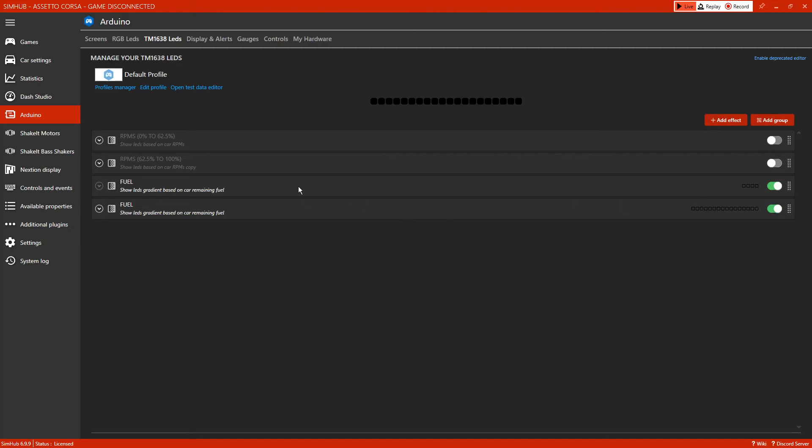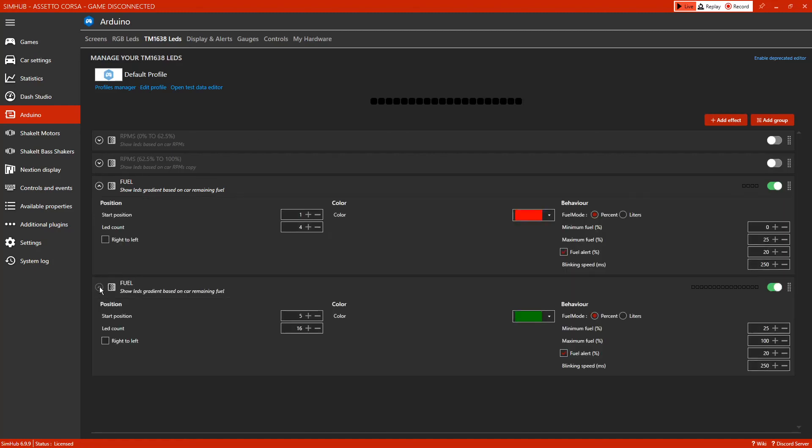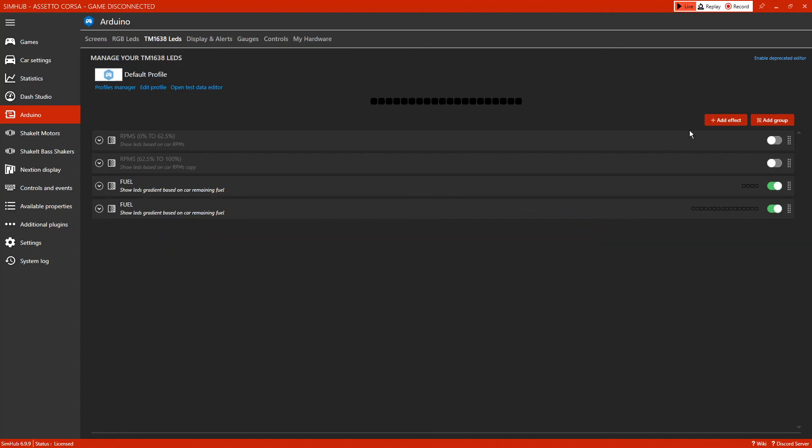I use mine for fuel - I use it as a fuel gauge. So as the LEDs go from green down to red, once I get to the last three, mine will show that. As you can see, red and green. This is a built-in system within SimHub which is really good.